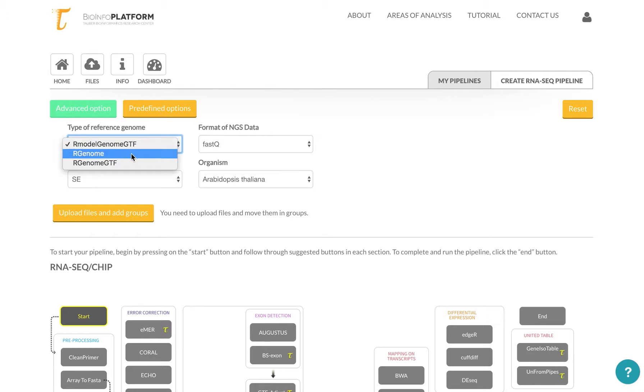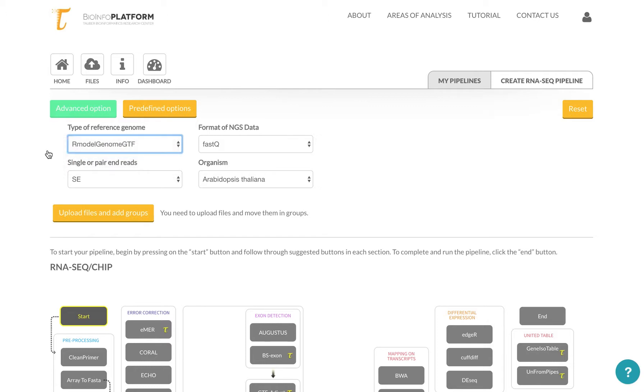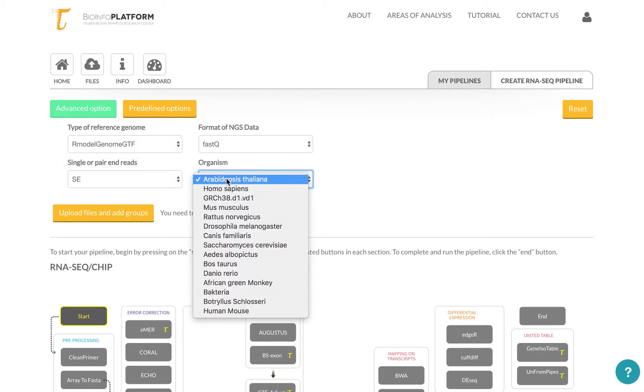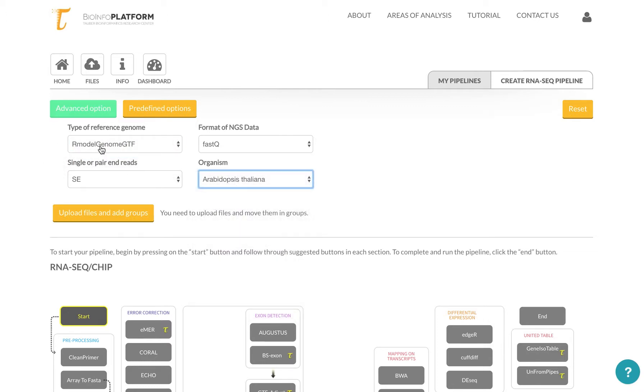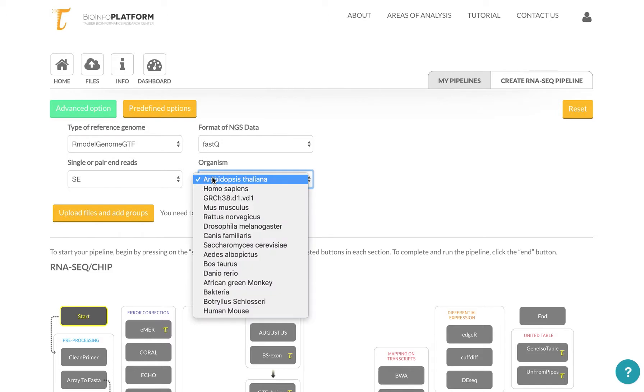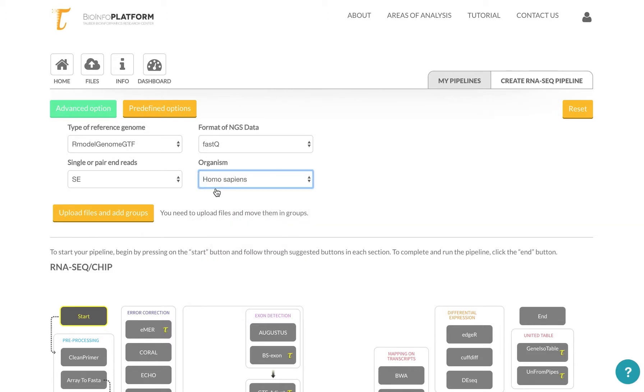Right now I'm going to use a human genome, so I'm going to select the human genome over here. Single End or Pair End, you typically know from the data whether this is PE or Pair End or Single End.